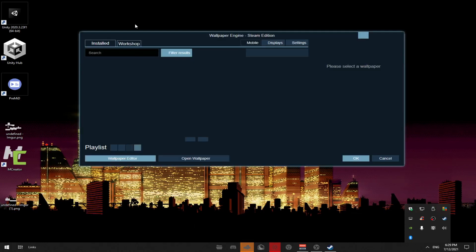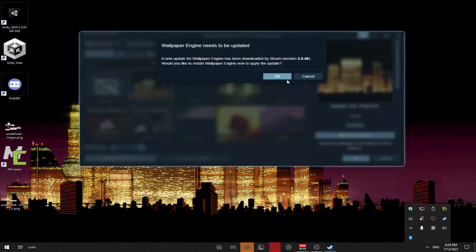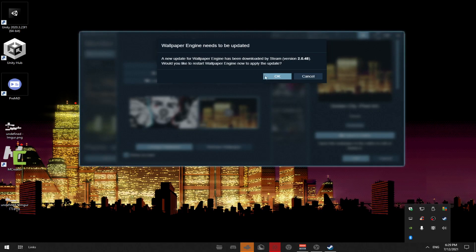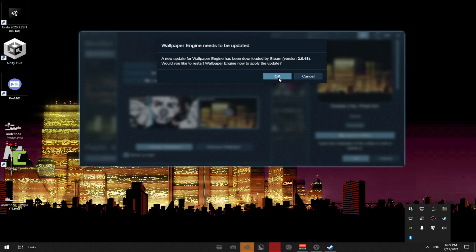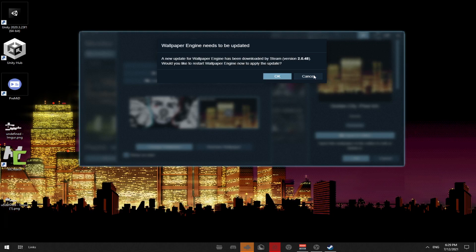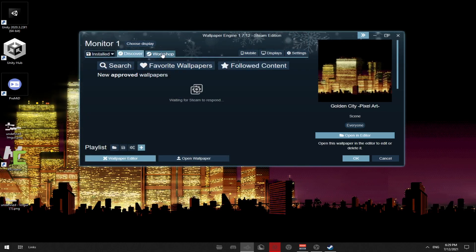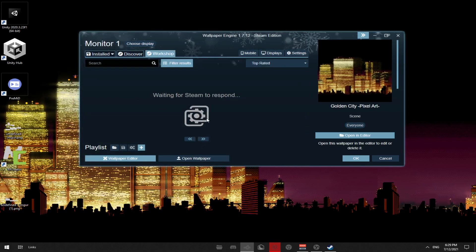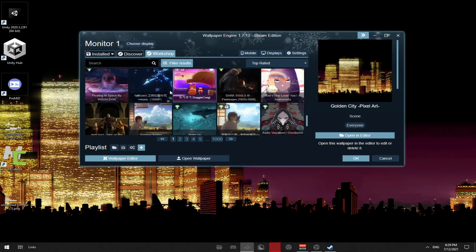I'll show you how to make it auto-open in another video. Wallpaper Engine has to be updated and you also get automatic updates. On the Discover tab there's a Workshop where you can get a whole bunch of stuff — most of it is available on there.